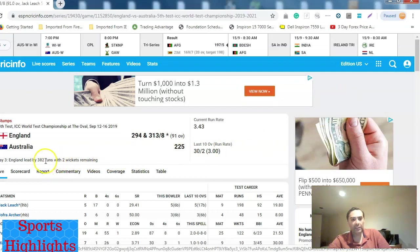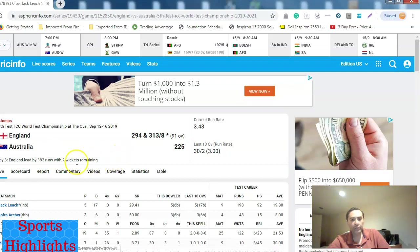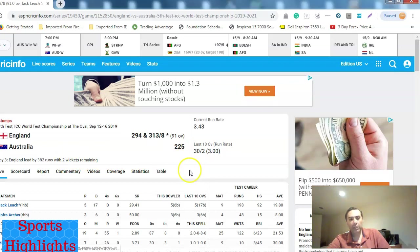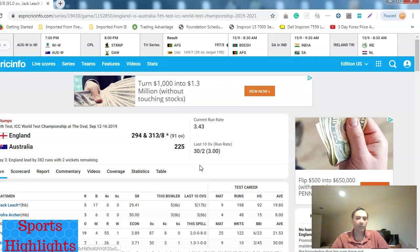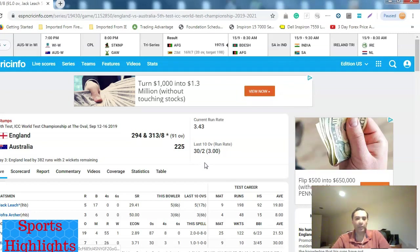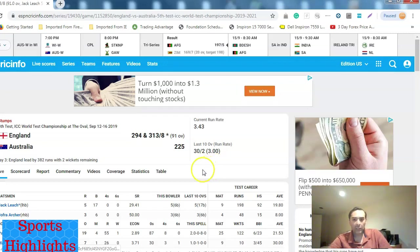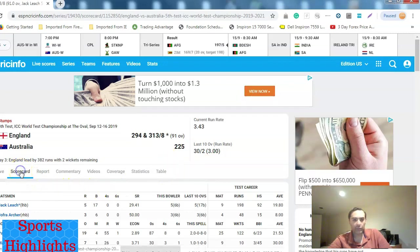As we currently stand, England leads by 382 runs with two wickets remaining. I think it's quite a big lead. I don't think Australia will be able to get 382 runs in the fourth innings. The pitch has worn out. The pitch is green and worn out. Batting in the second innings on the fourth and fifth day is very hard, very tough. England has been doing well.